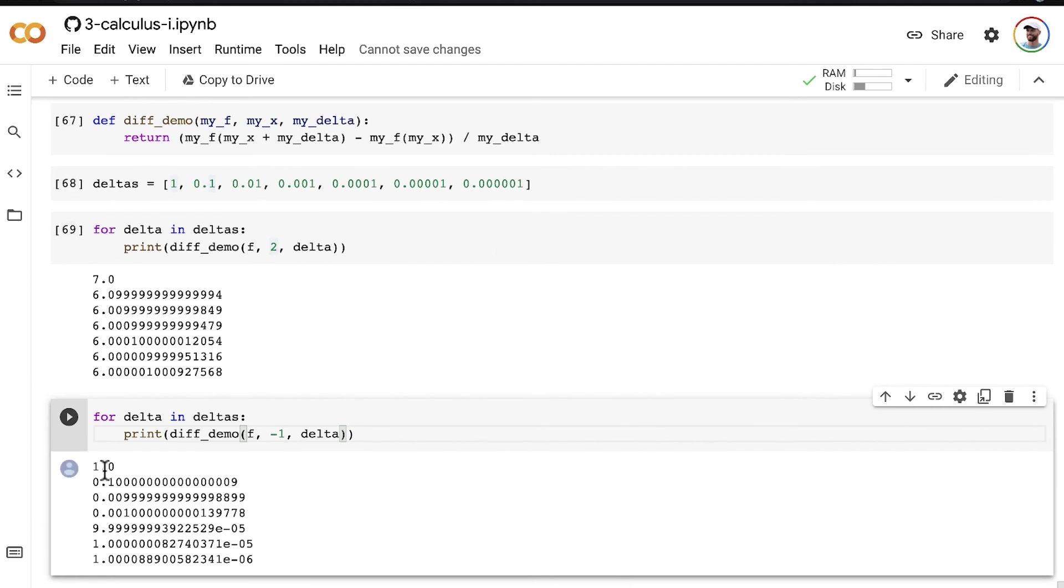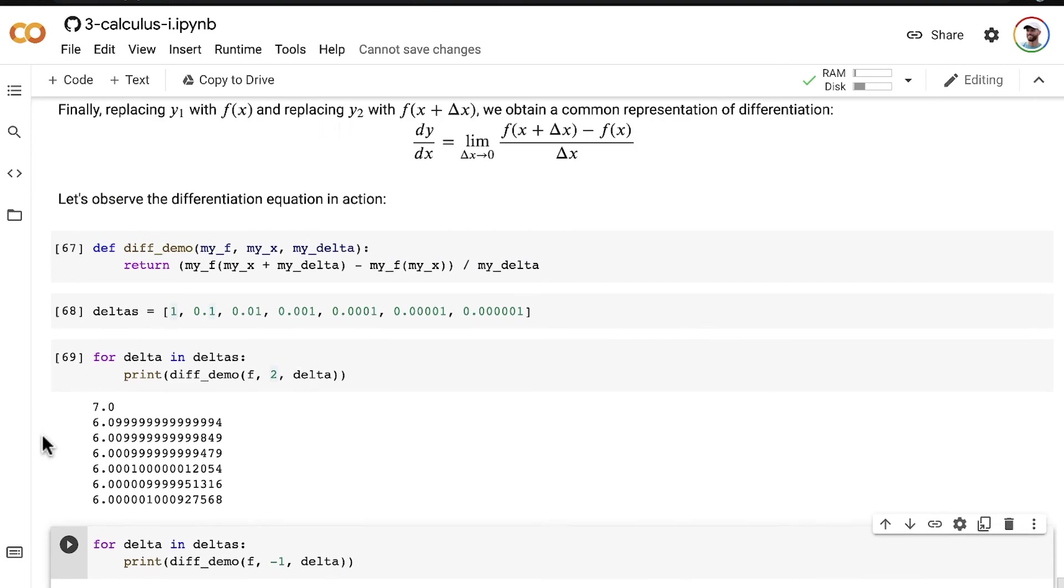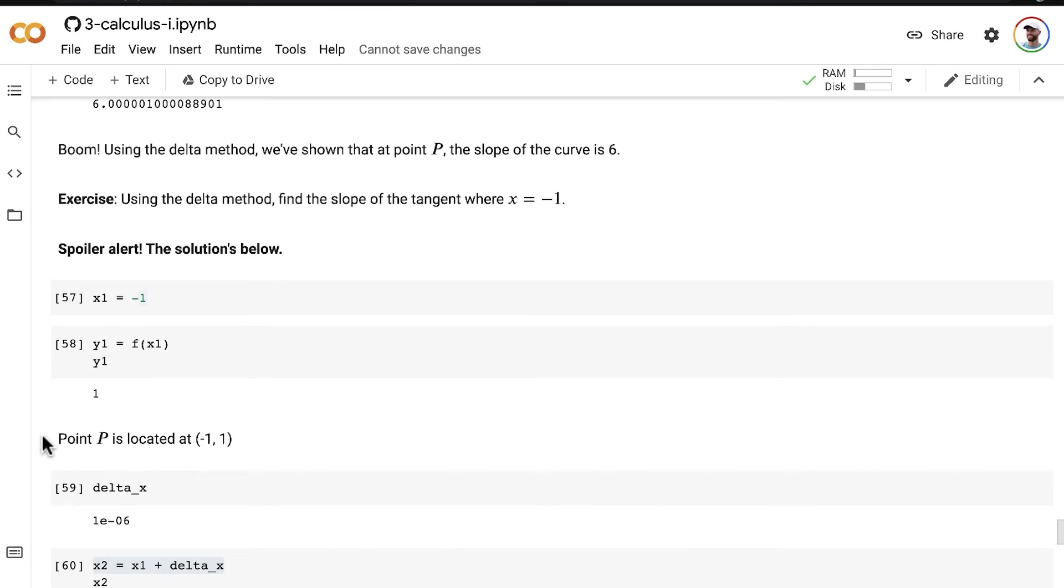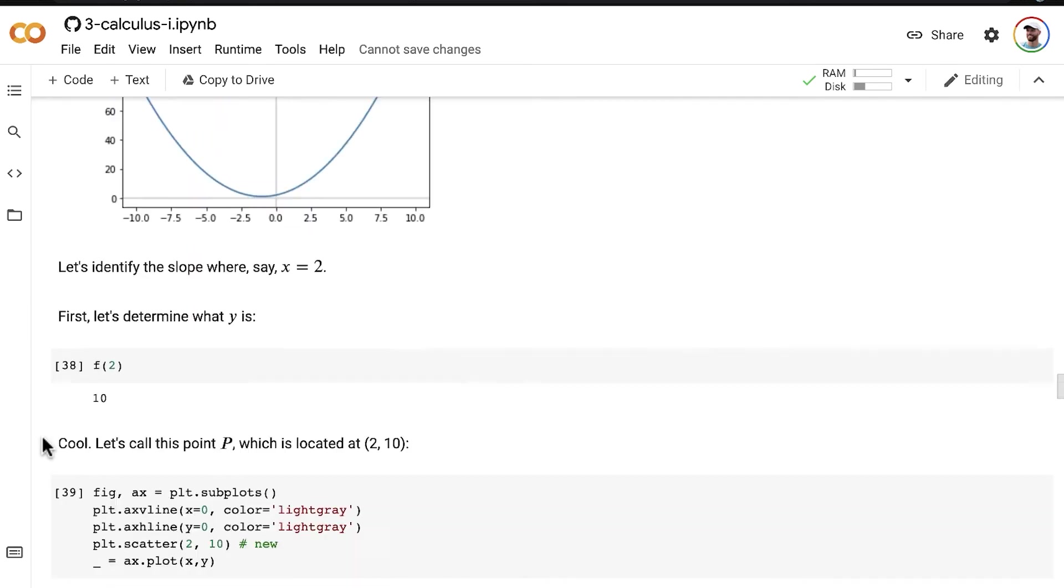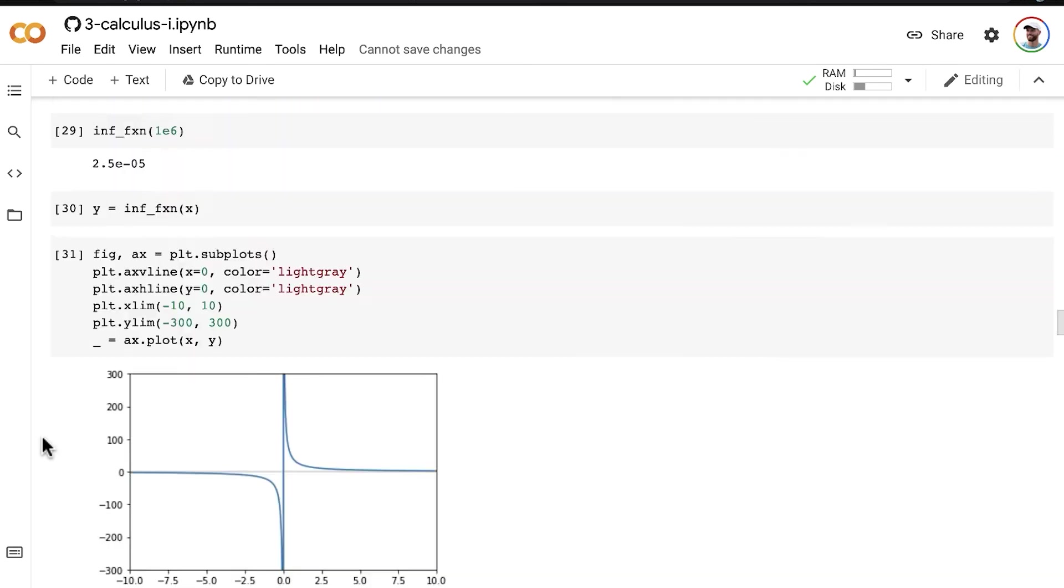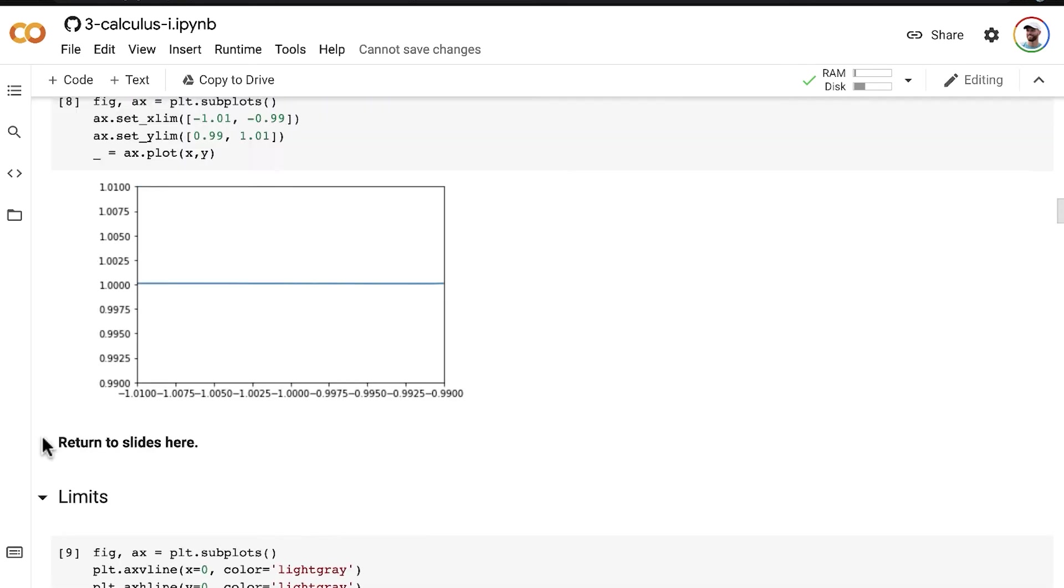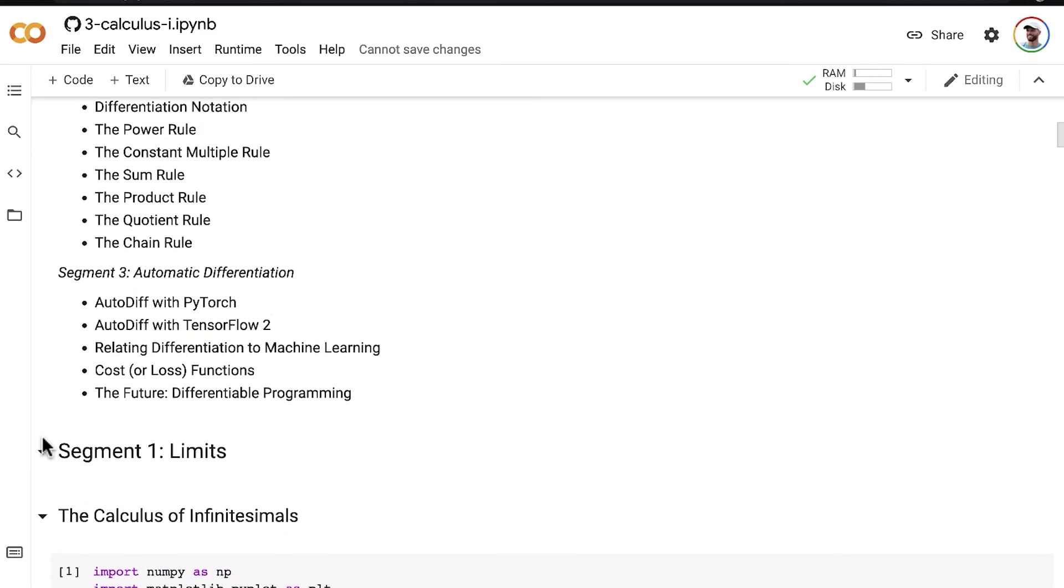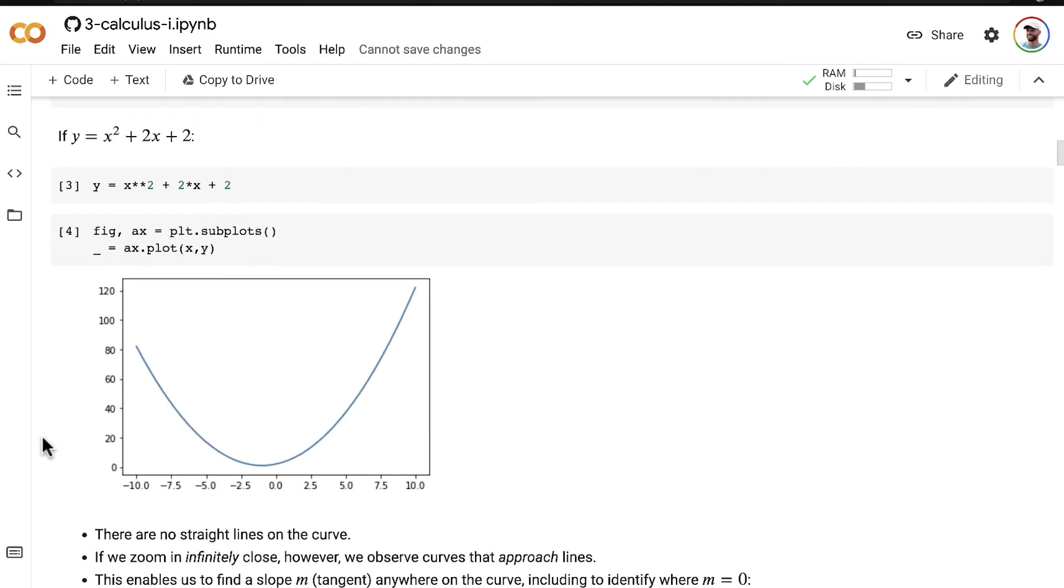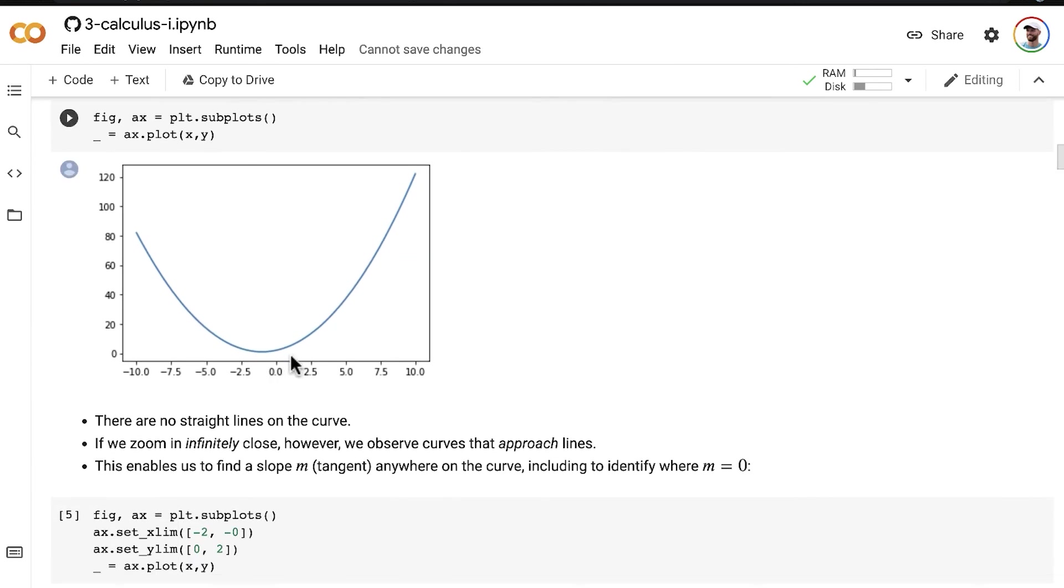our estimate of the slope becomes more and more accurate, it gets closer and closer and closer to 0, which as it happens, is the example that we kicked off this entire notebook with, so right at the very top when we were working with this curve of y equals x squared plus 2x plus 2, and we were interested in finding the slope right here,